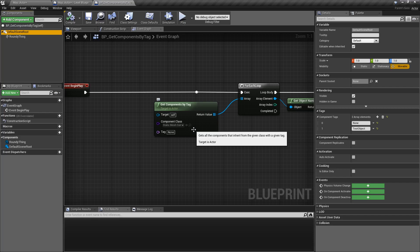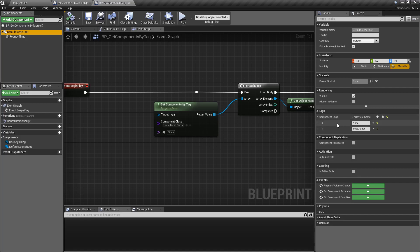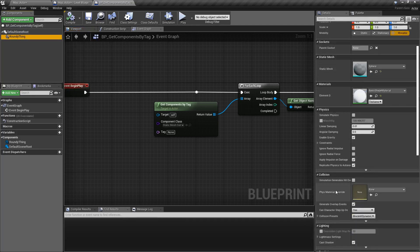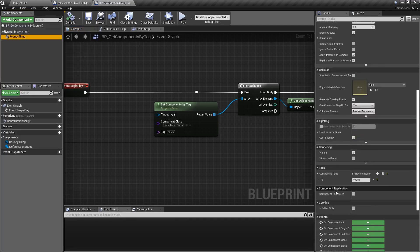Now you'll notice something here. I have an actual component called none, and I have a component tag called test object. And my roundy thing has a component tag called round, but our tag here is none.